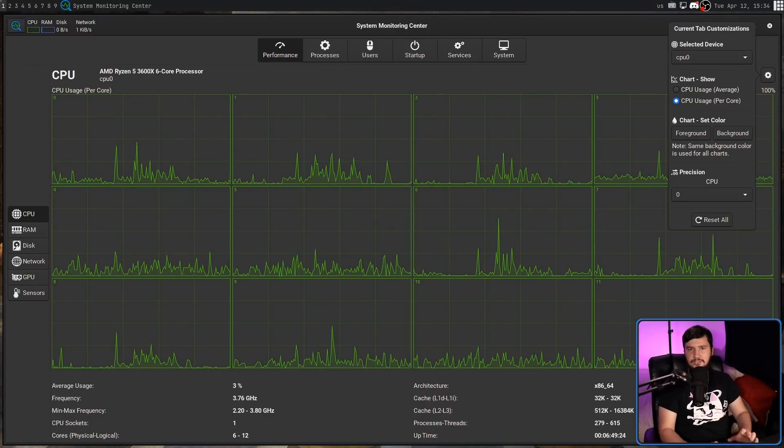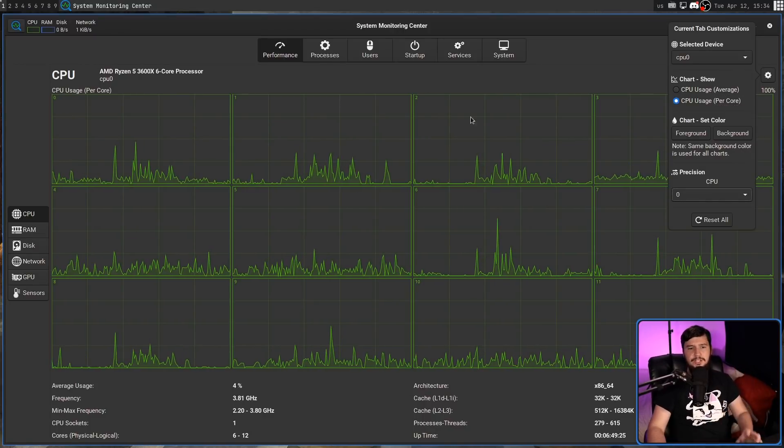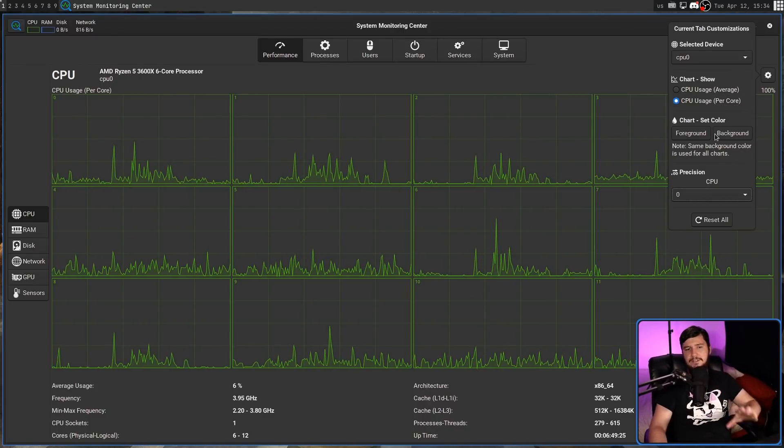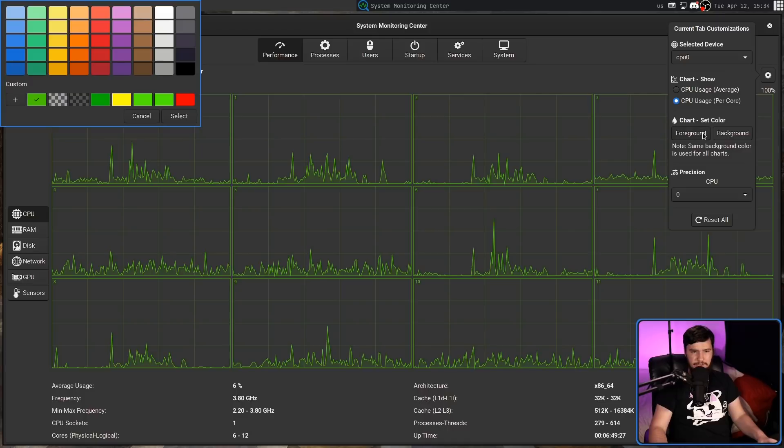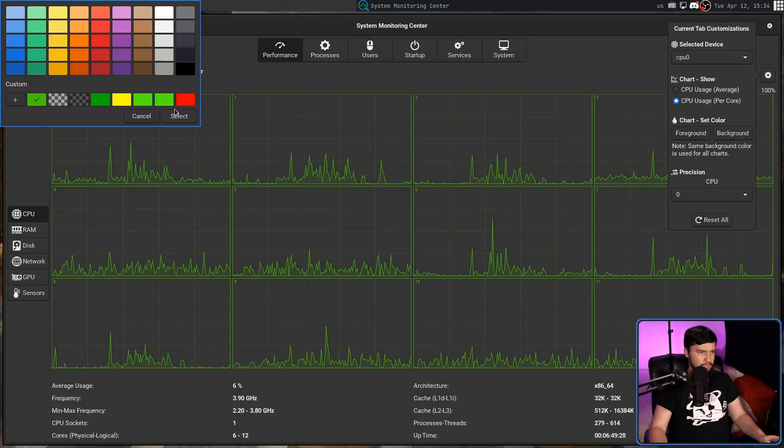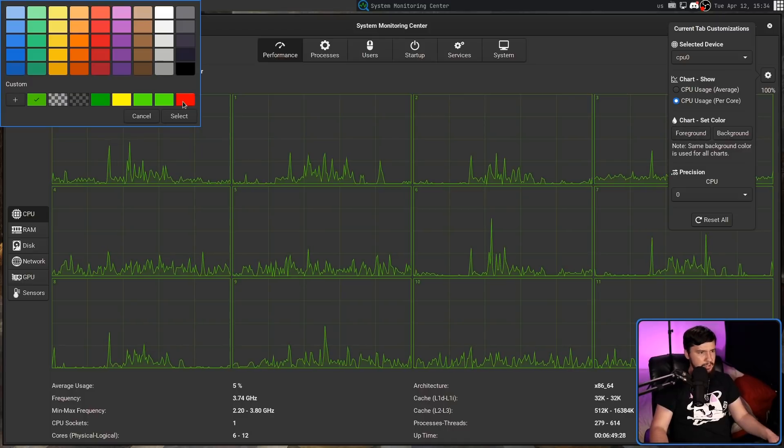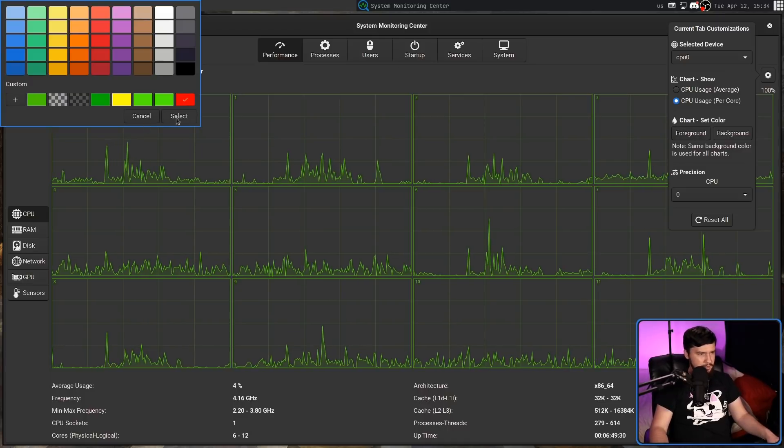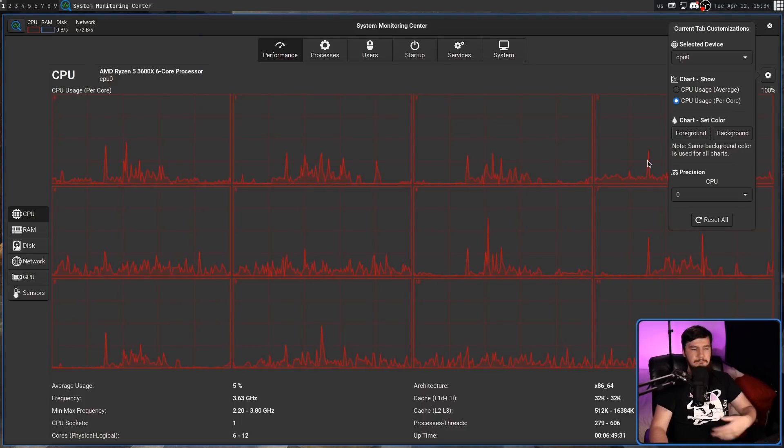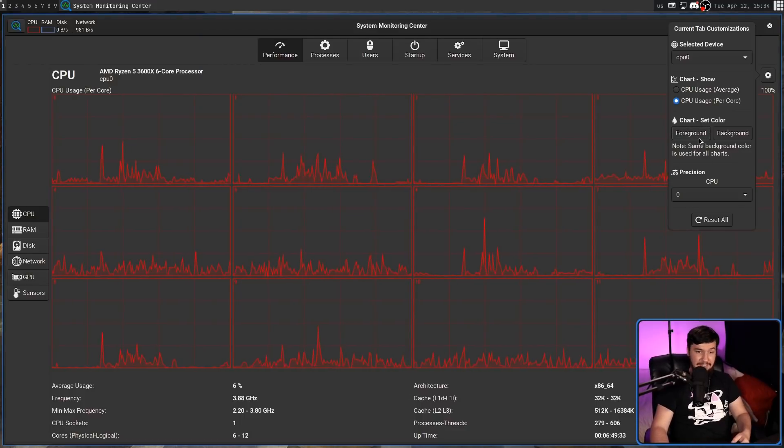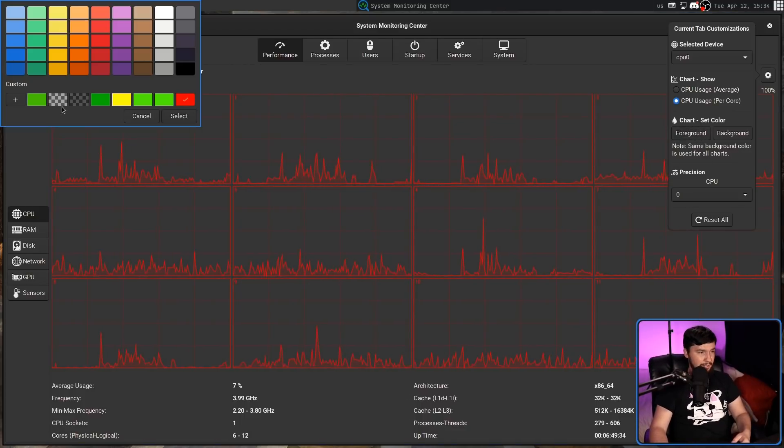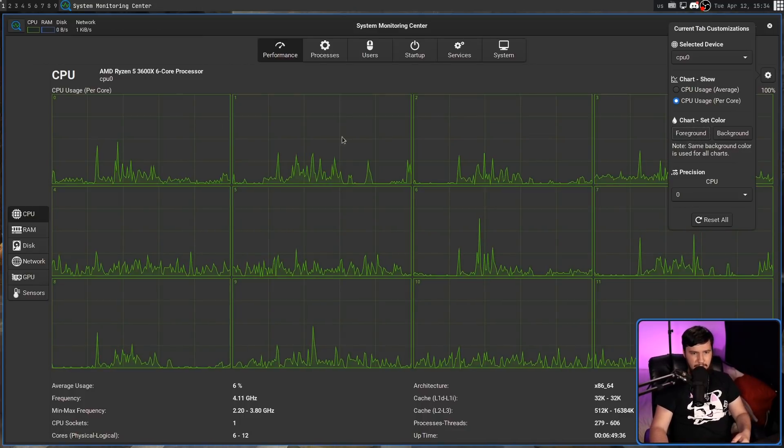For most of the other sections as well, you can also change the foreground and background color. Right now, the foreground color is set to green. Set it to red, go select, and there we go. Now the graphs are red. I think that looks pretty good actually, but we'll set it back to green.